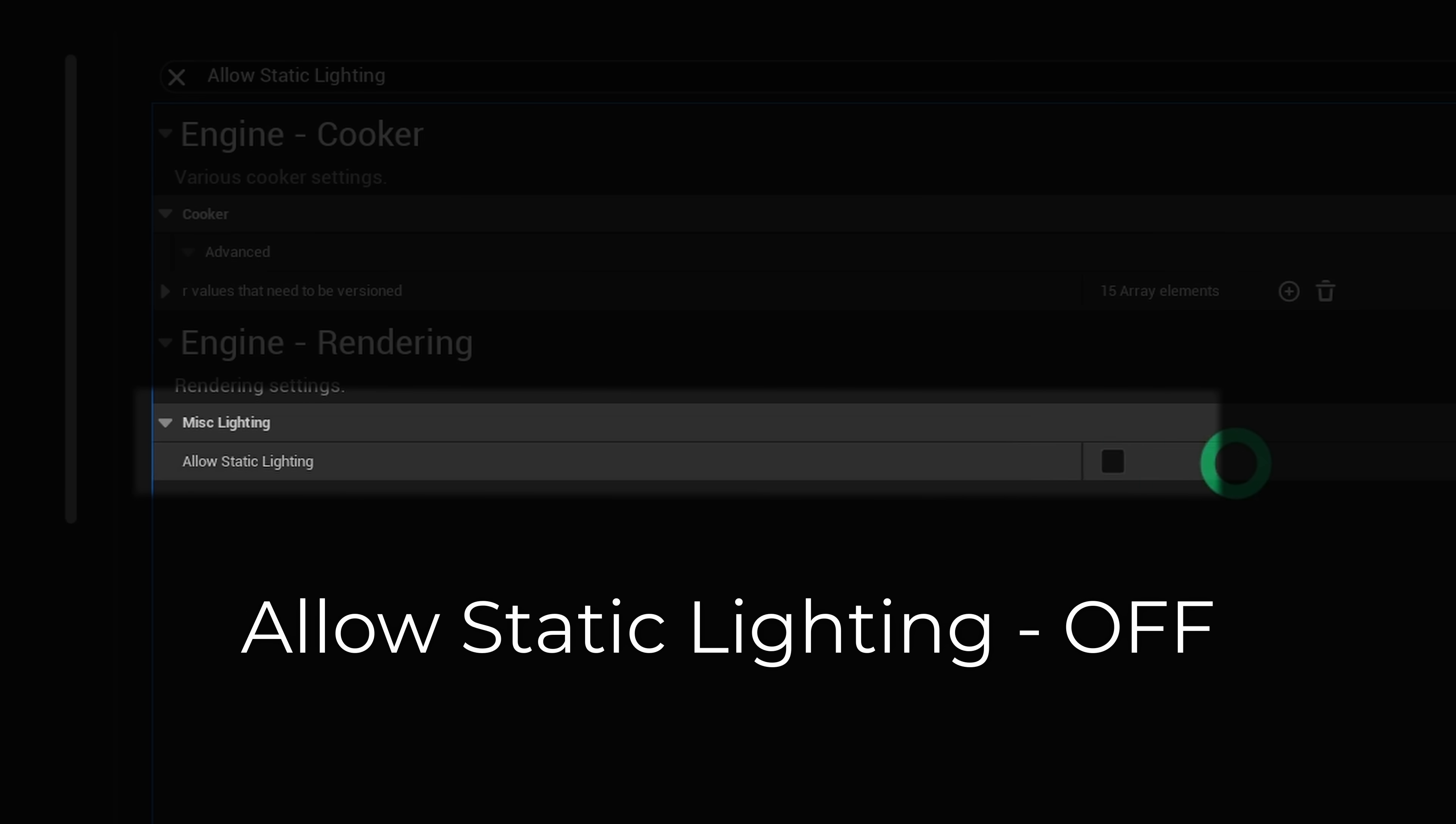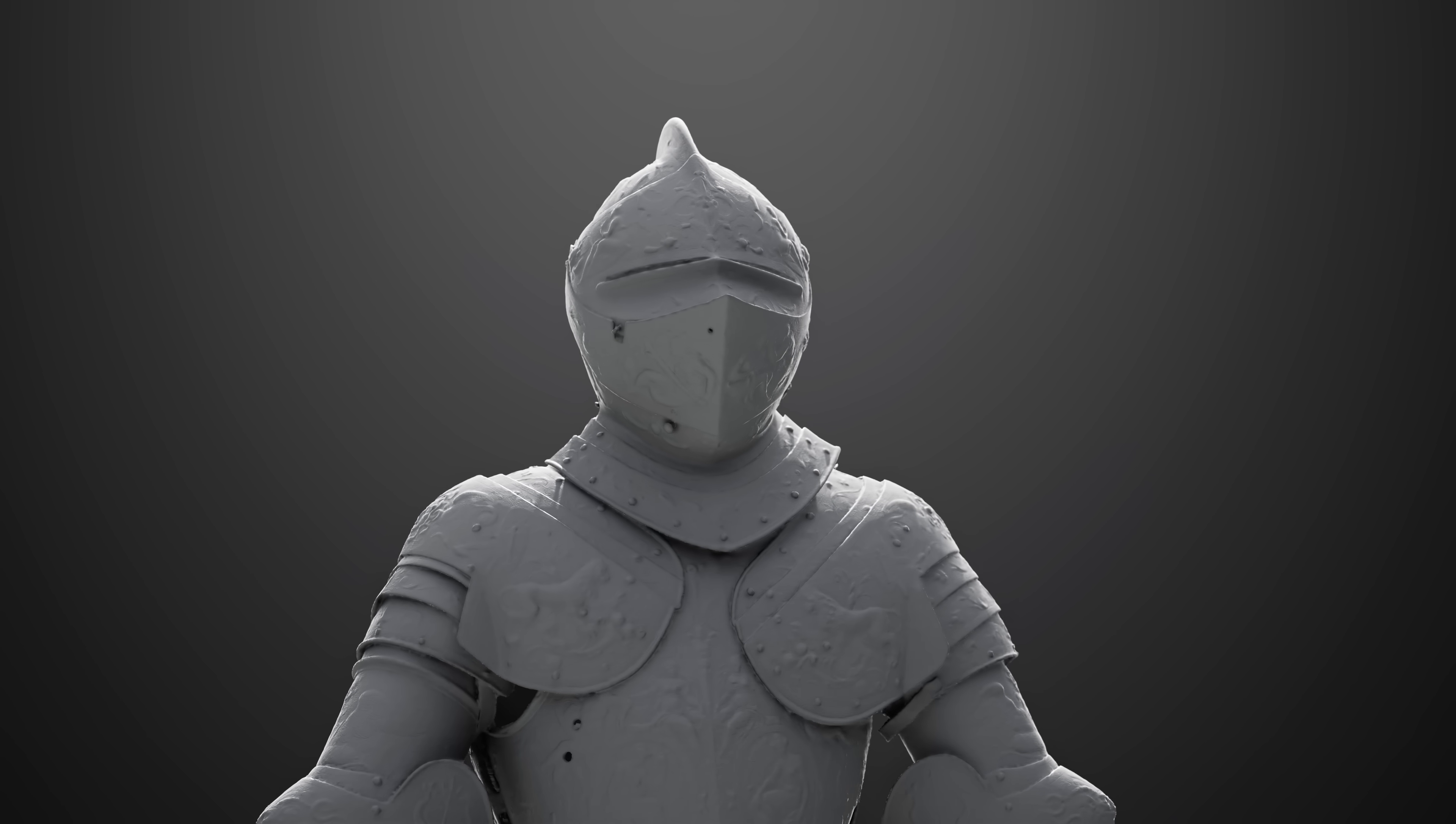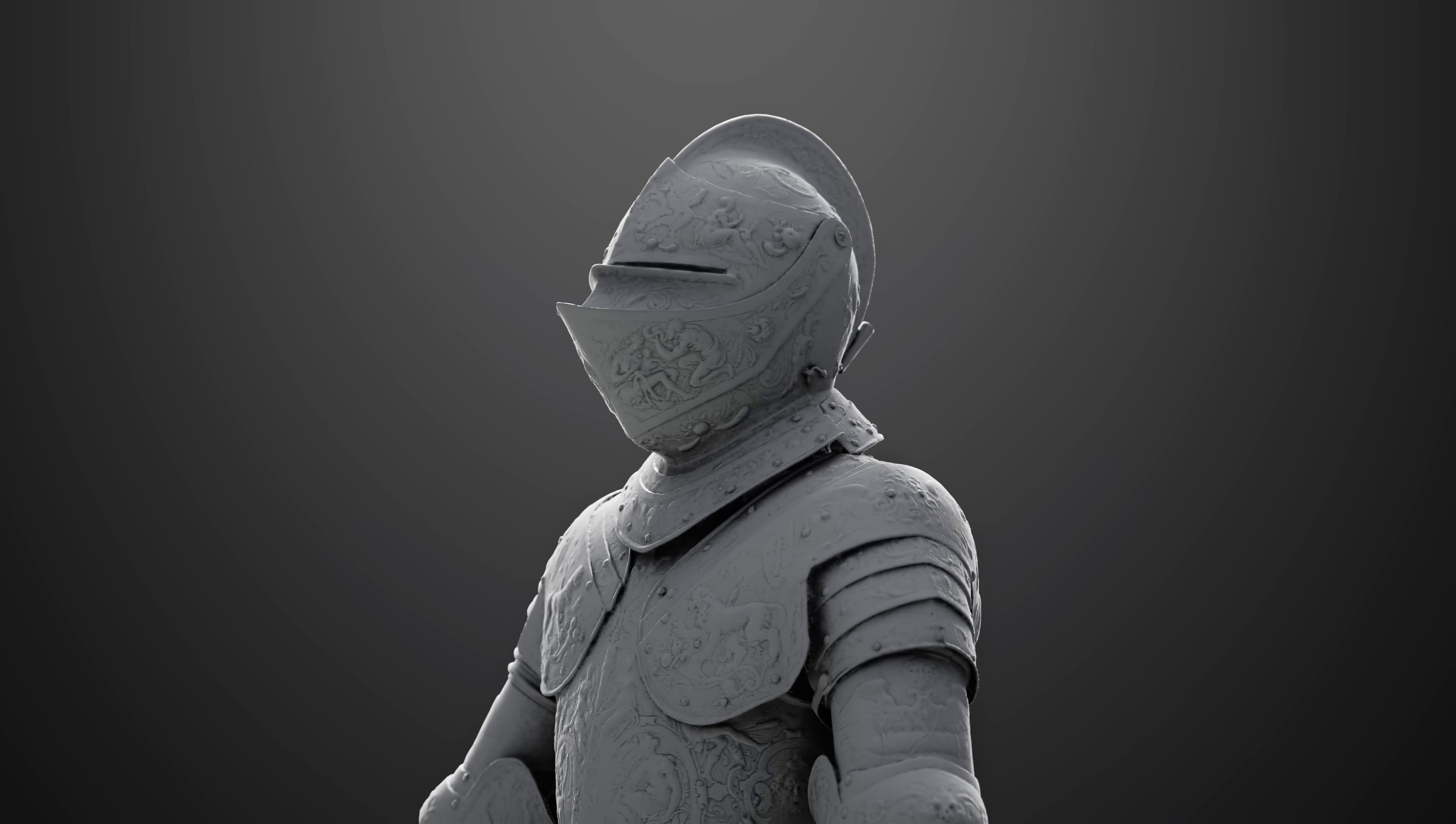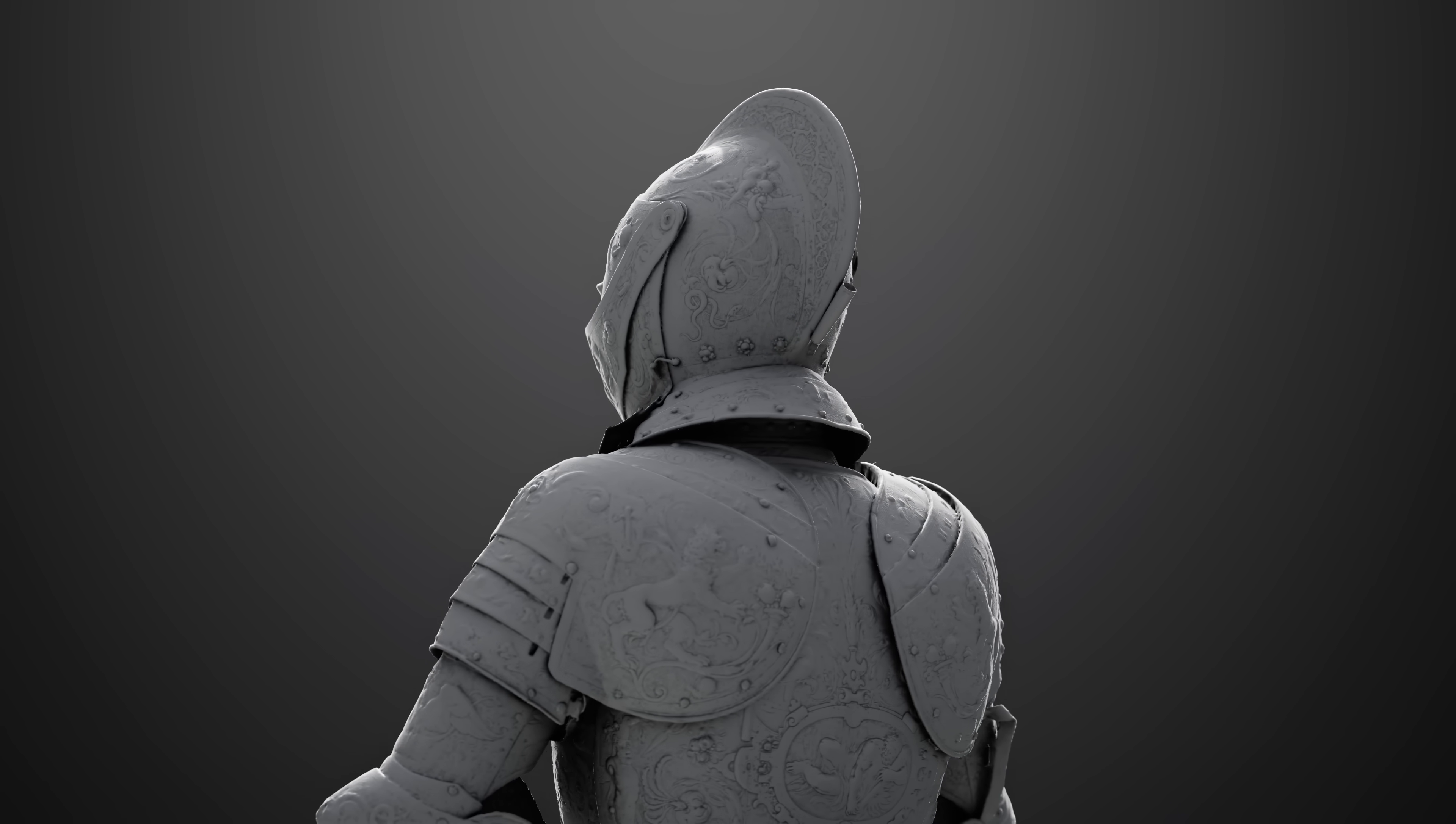That will now enable Material Ambient Occlusion, which will allow us to go from this result to this. Much cleaner and improved shadowing in indirectly lit areas. You're welcome.